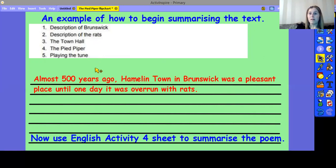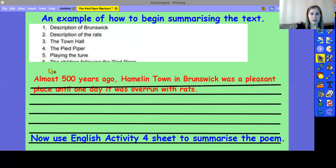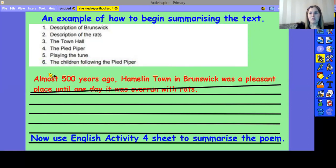In the paragraph, you're going to summarise, in as few words as possible, what happens in this story. So, for the description of Brunswick, I've turned that event into this when I've paraphrased and put it in my own words: 'Almost 500 years ago, Hamelin town in Brunswick was a pleasant place until one day it was overrun with rats.' I've given the detail about how Brunswick changed due to the rats. I'd then go on to write a sentence about events two, three, four, and five. And make a note about number six, which is also key — the children following the Pied Piper — as that completely changes the ending of the story.